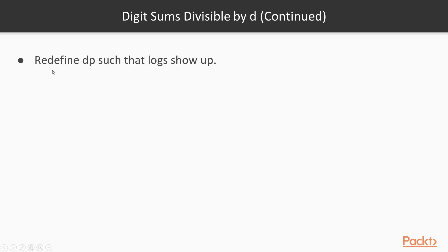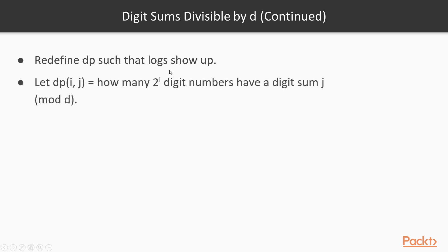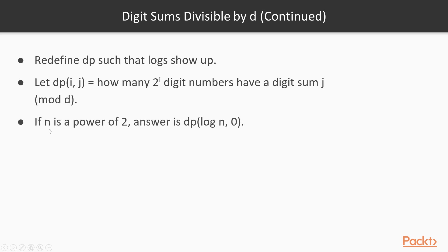First, we will redefine dp such that logarithms show up. In particular, logarithms of n. Let dp(i, j) equal how many 2^i digit numbers have a digit sum j modulo d. So the difference here is that instead of using i directly, we use 2 to the power of i. This means that if n is a power of 2, the answer will be in dp(log_2(n), 0). So we have a log that has shown up in our dp formulation. This is a good thing.